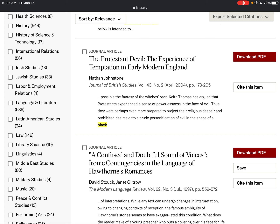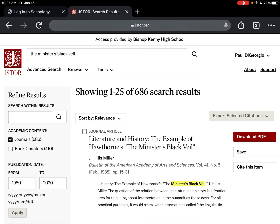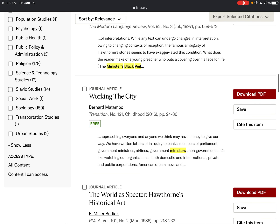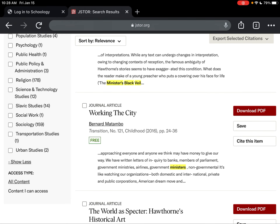Since 'The Minister's Black Veil' is taught here at Bishop Kinney in English 3, I'm going to click 'Language and Literature.' That doesn't mean you won't find other disciplines that are appropriate — if you're not finding what you need, go ahead and look at a few other categories. For example, 'The Minister's Black Veil' does deal with religious themes, so I could select 'Religion,' which would add an additional 178 papers to my results.